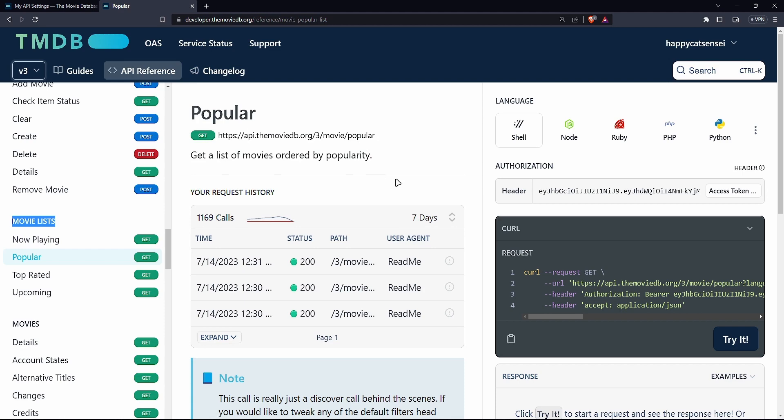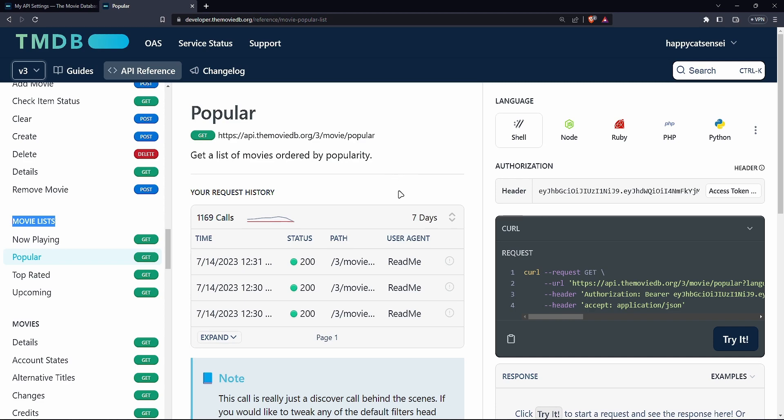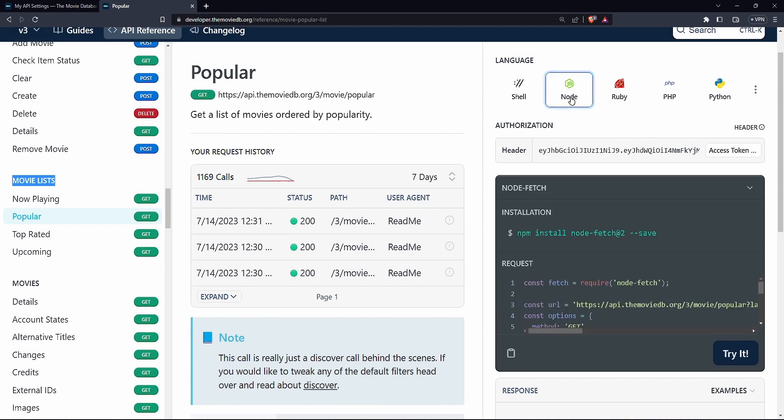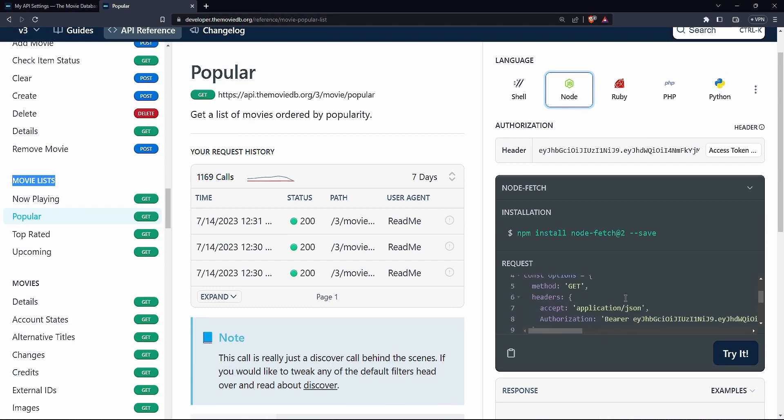Now, this is the end points that we need. So, if I can simplify this, the end point is essentially the link you are trying to connect to, to get a particular data. That's the simplest definition I can give for now, but let's move on. And these are sample requests based on the various languages that are out there. So if you are node based person and you click here, it actually shows you how you can make that request.